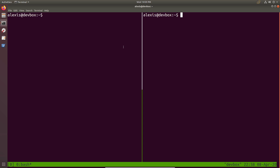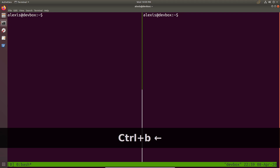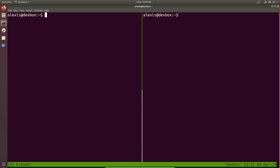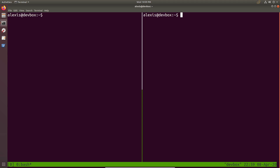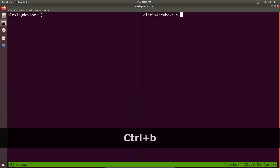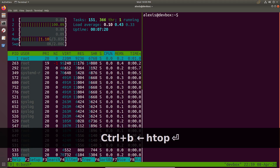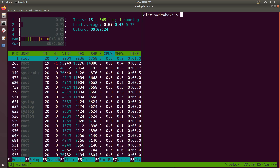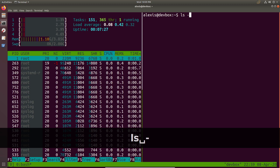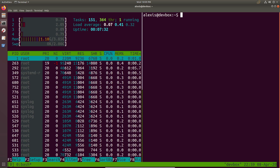If you want to switch between panes, type Control-B and use your directional keys. If I want to move to the left, I use Control-B and left; to move to the right, Control-B and right — and so on. It's quite intuitive. For example, I can move left and run htop there, then switch to the next pane and do whatever I want there as well.